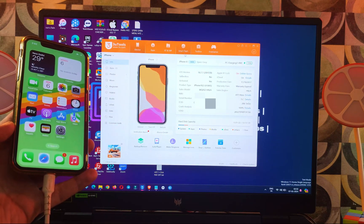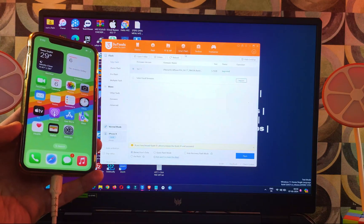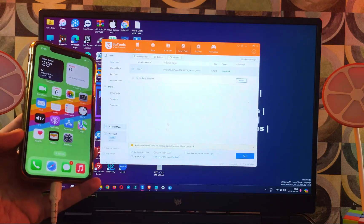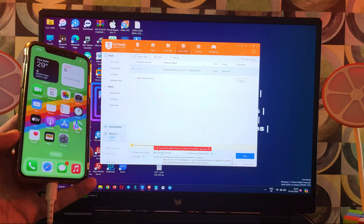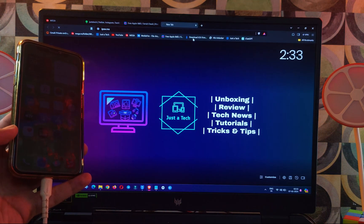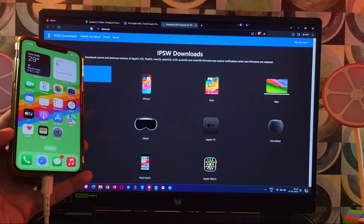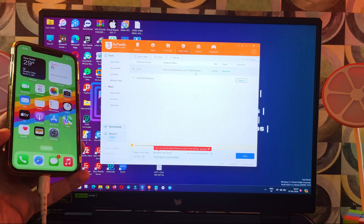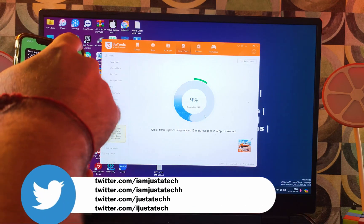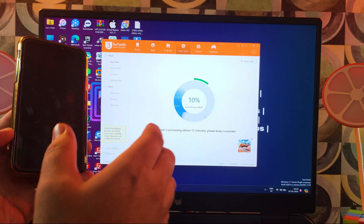Now we are ready for a complete restore. You can use iTunes DFU restore or 3u Tools Quick Flash mode. Download the latest IPSW software file for your model — either directly from 3u Tools or from the ipsw.me website. Select Quick Flash mode, click Flash, and make sure to stay in Airplane Mode with Wi-Fi off during the restore.